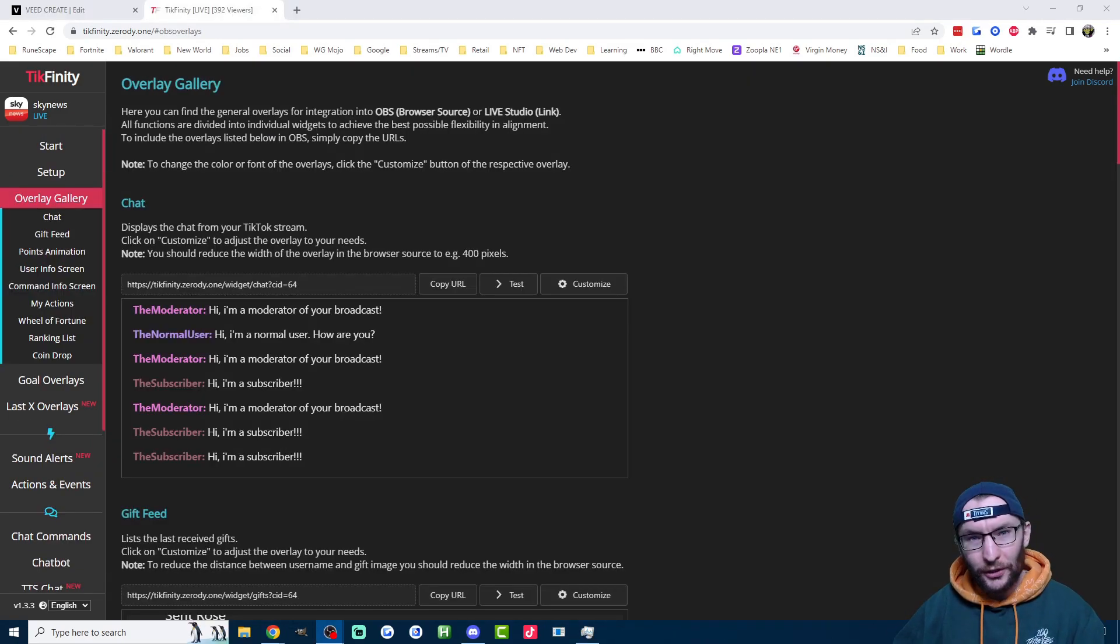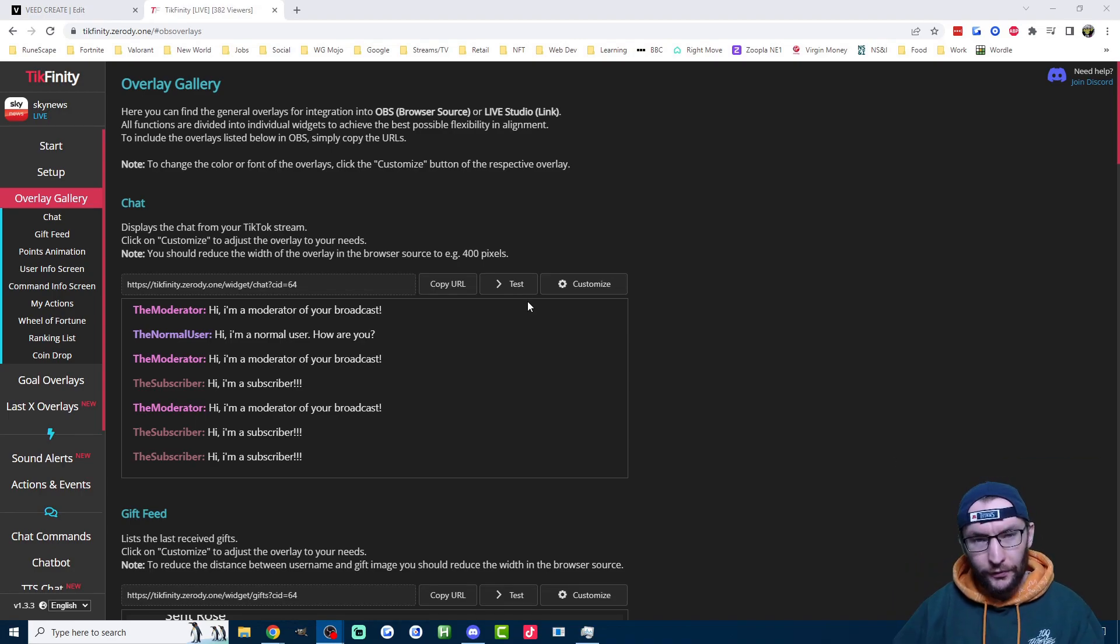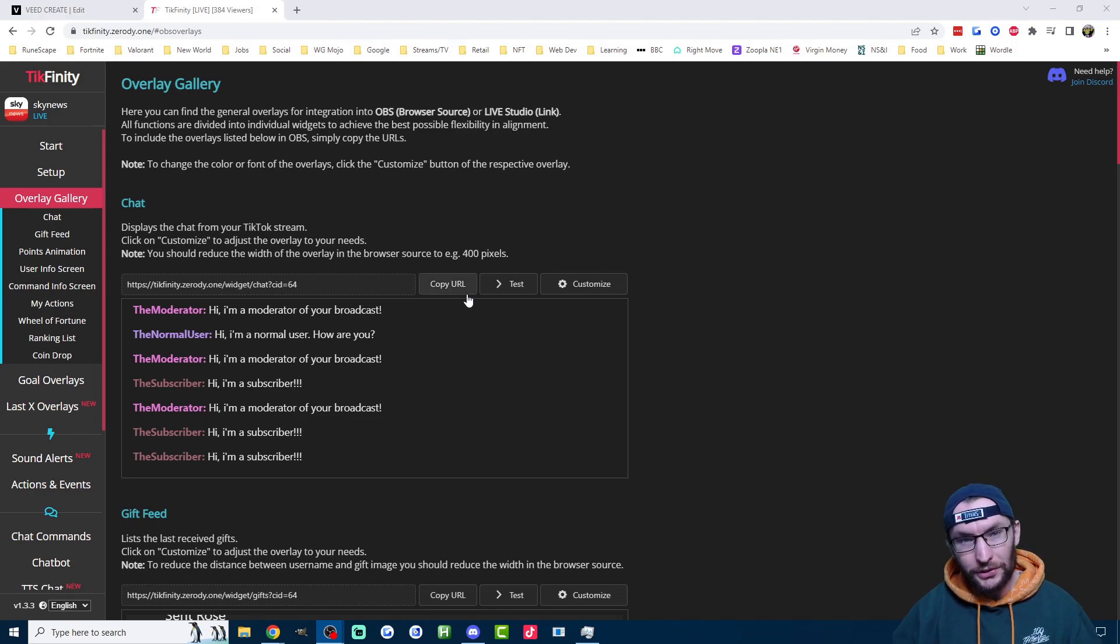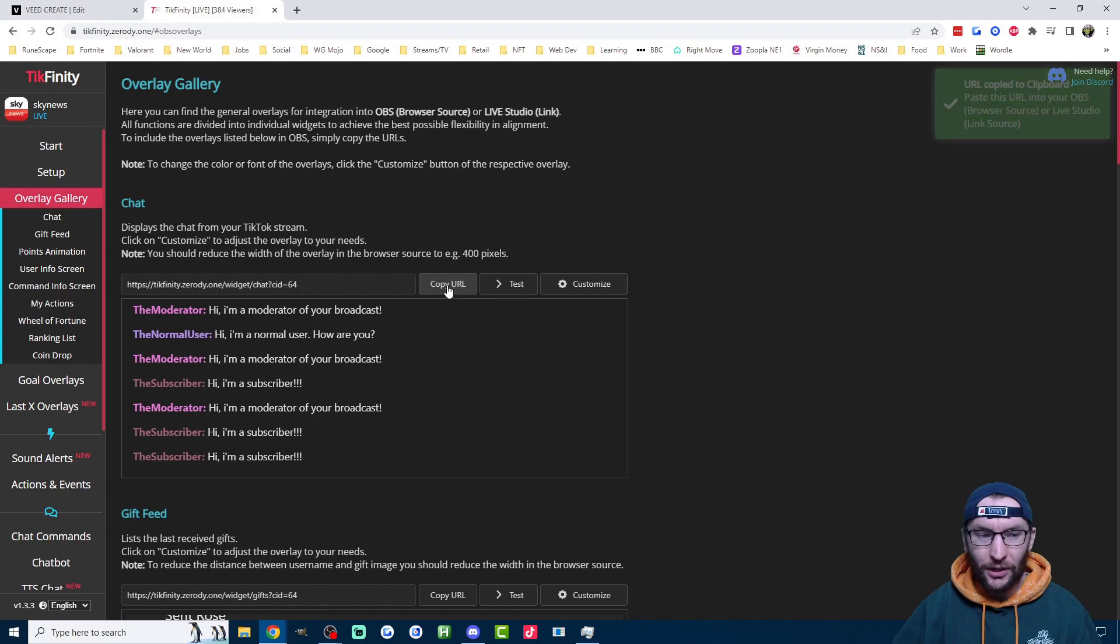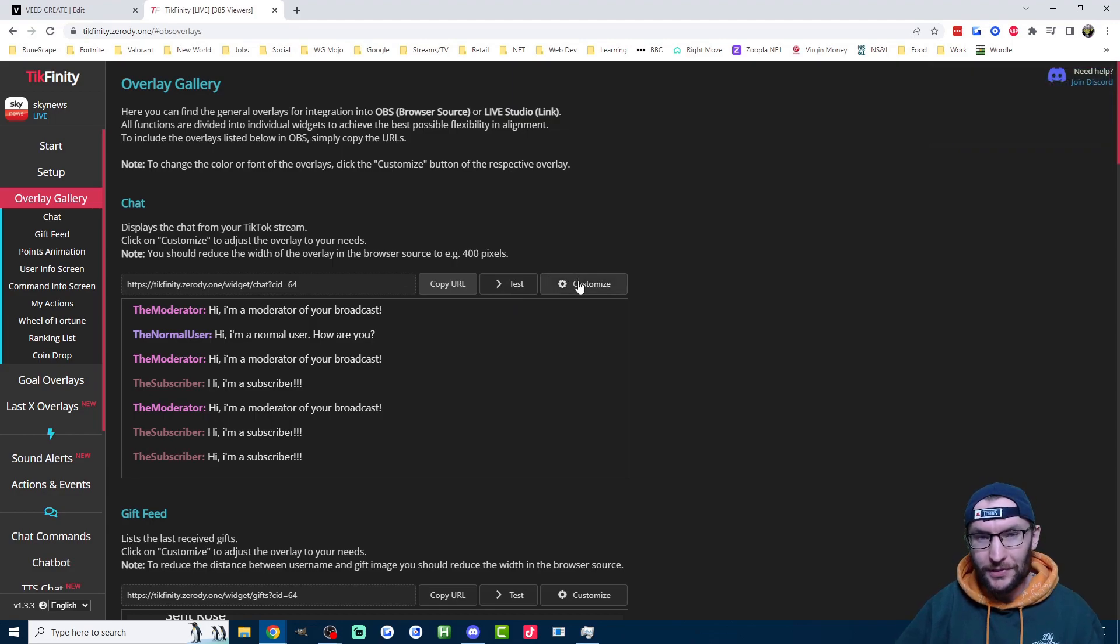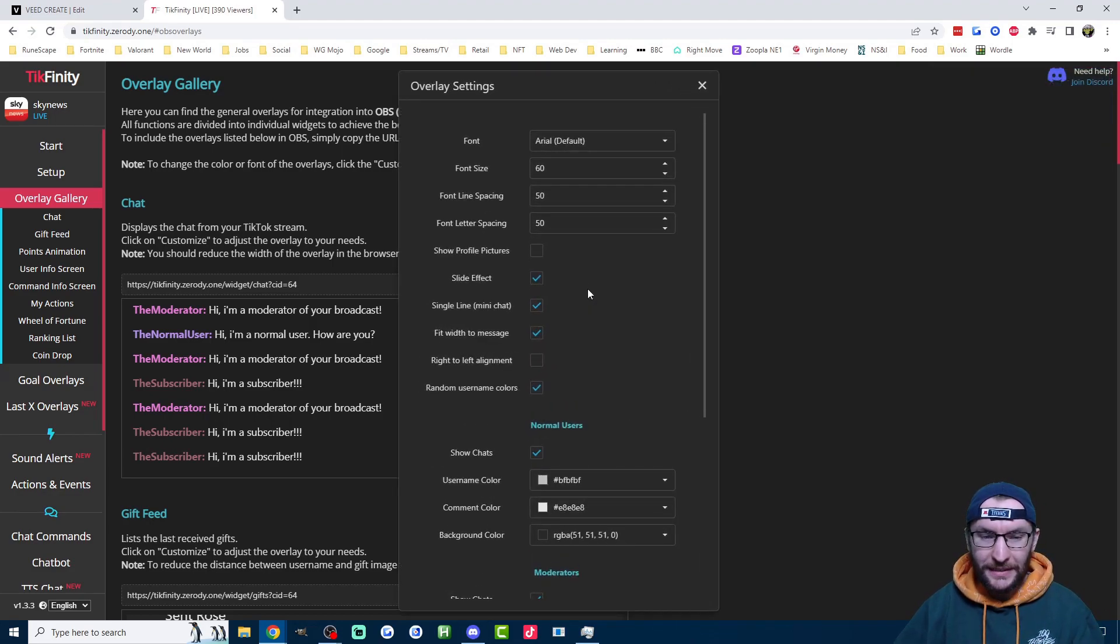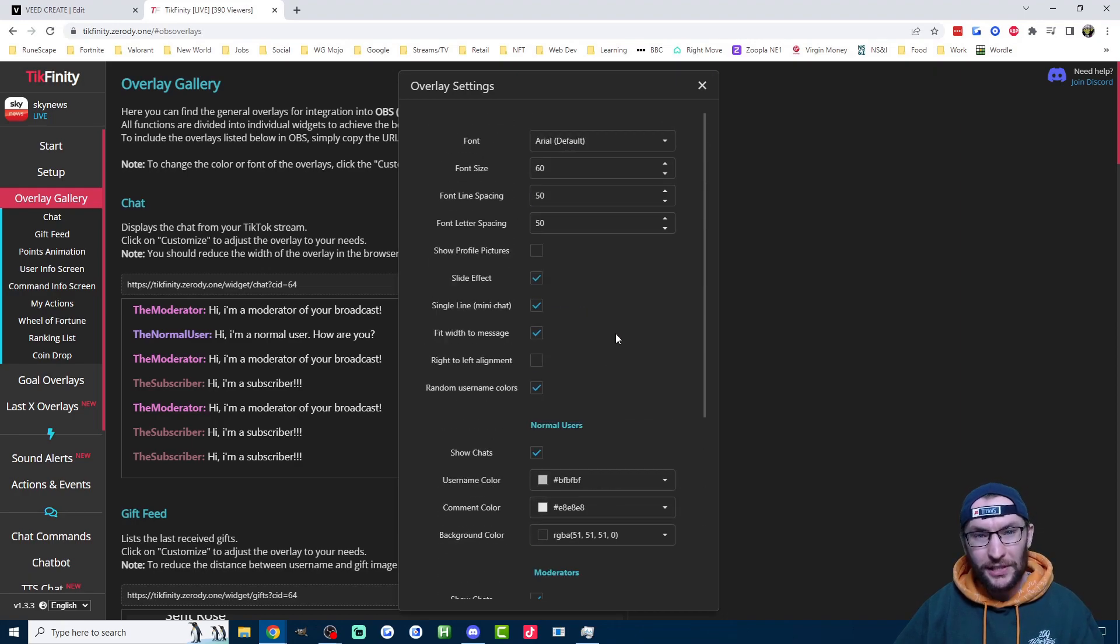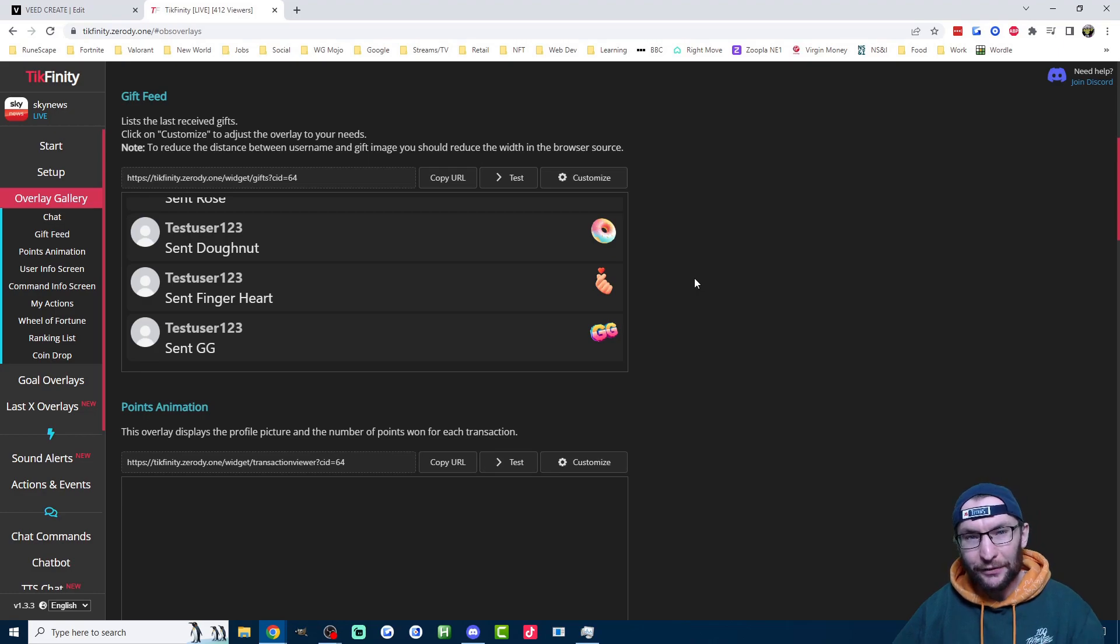Now let's look at the overlay gallery, which has two useful plugins. Firstly, we have the chat overlay. So if you want to put your chat on the screen for everyone to see, then you just copy the URL of the chat overlay and add it as a link source in Live Studio or add it as a browser source in OBS. There's a lot of ways to customize it. You just click the customize button and choose whatever settings you want.